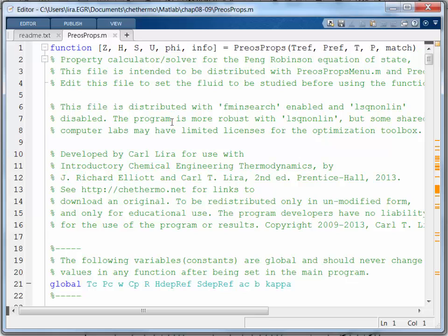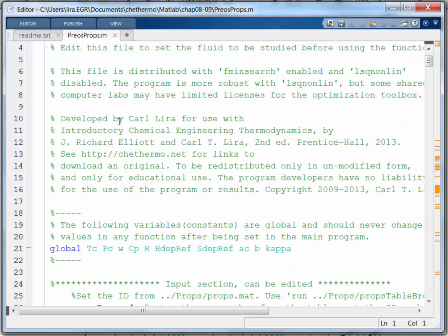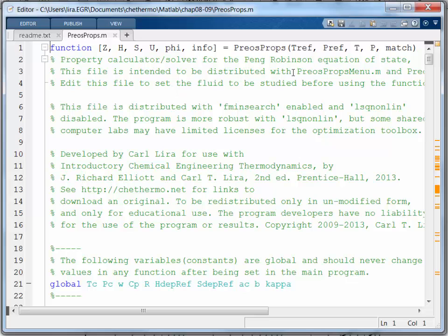entropy, internal energy, phi, which is going to be the fugacity coefficient, and info, which is something else. But if I read the documentation I can learn more about this.